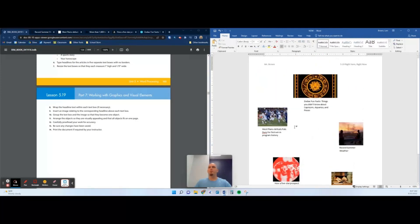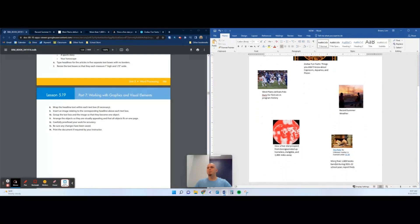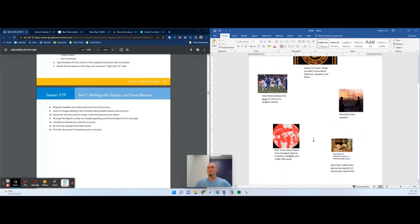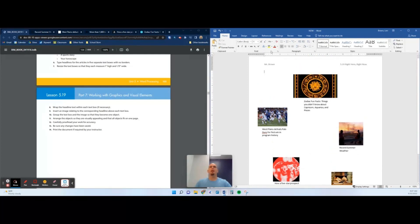Carefully proofread your work, make sure I didn't misspell anything crazy. Looks good to me. Be sure any changes have been saved. You're going to save, you can click Ctrl+S as well, that will save and then you're finished. Turn it in.